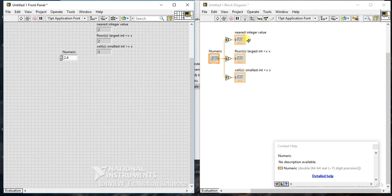The last palette rounds to plus infinity, meaning it rounds up to the next positive integer greater than the input. So 2.4 rounded up gives 3. The second palette rounds to 2, the last palette rounds to 3.